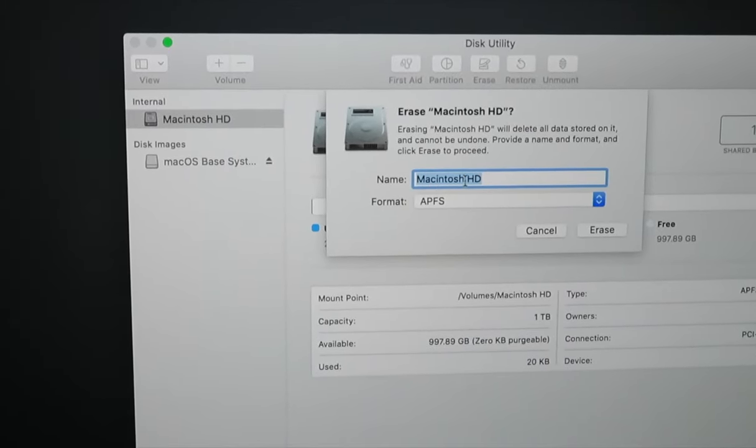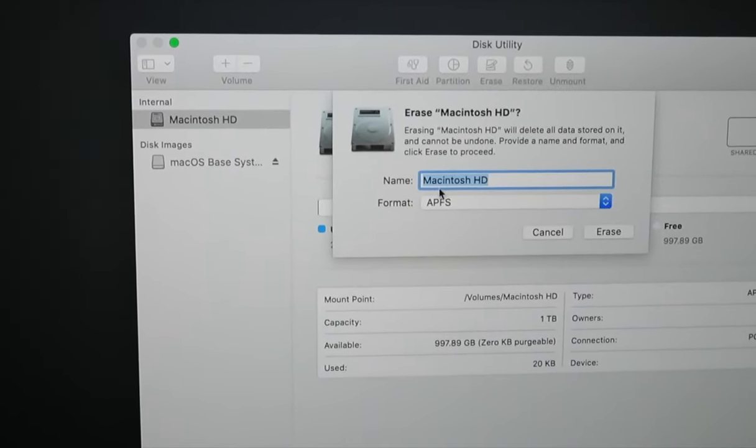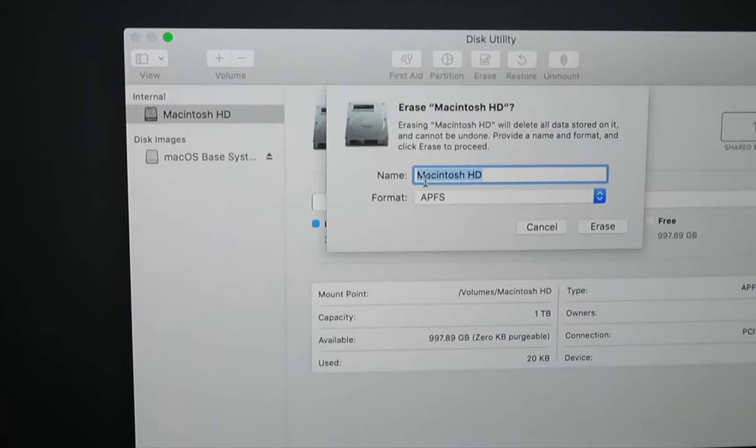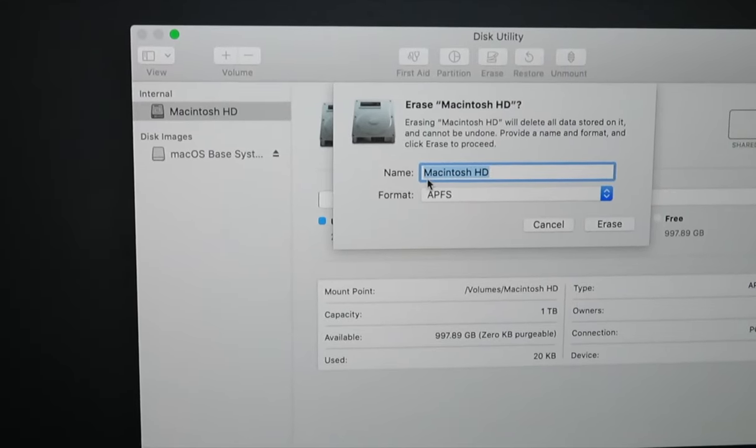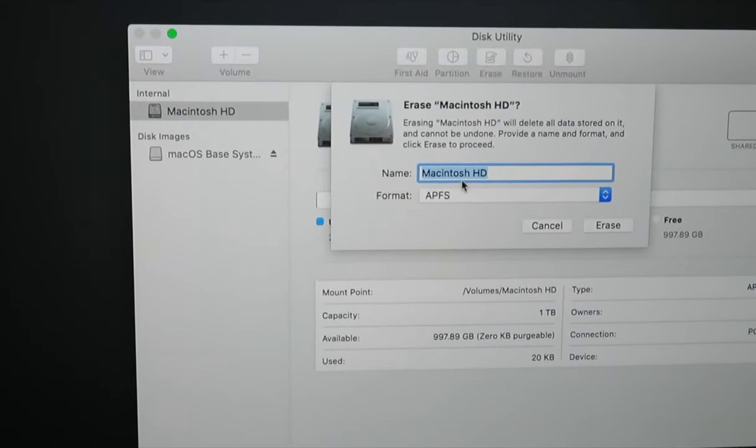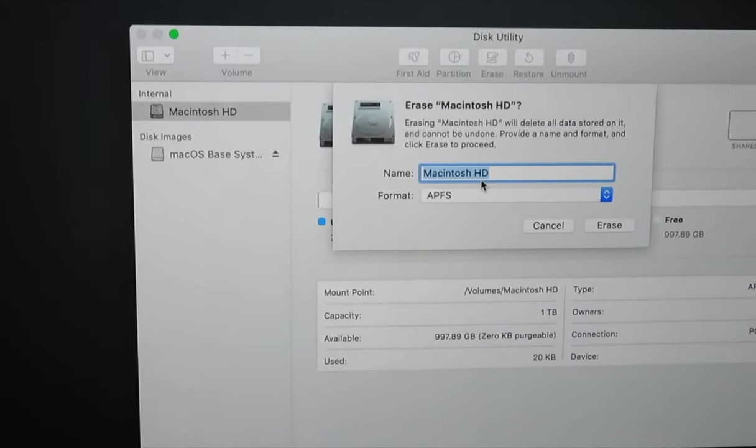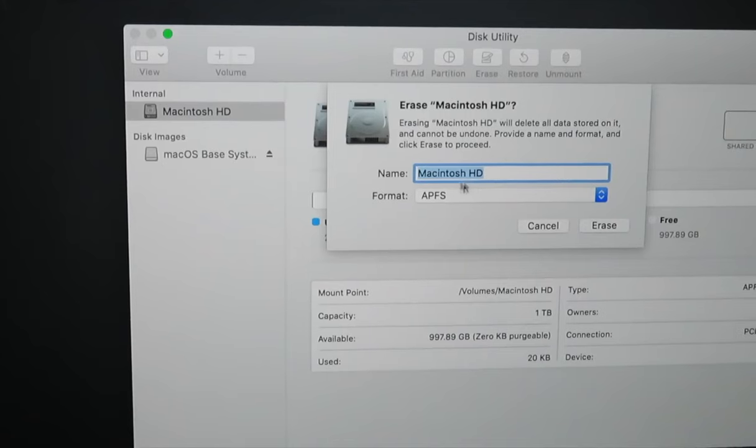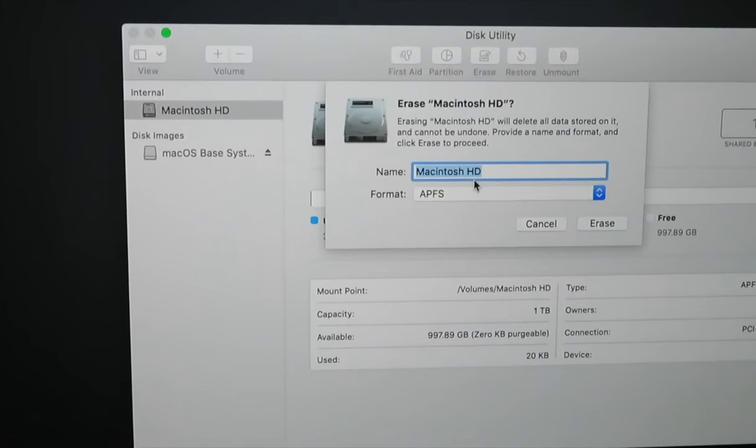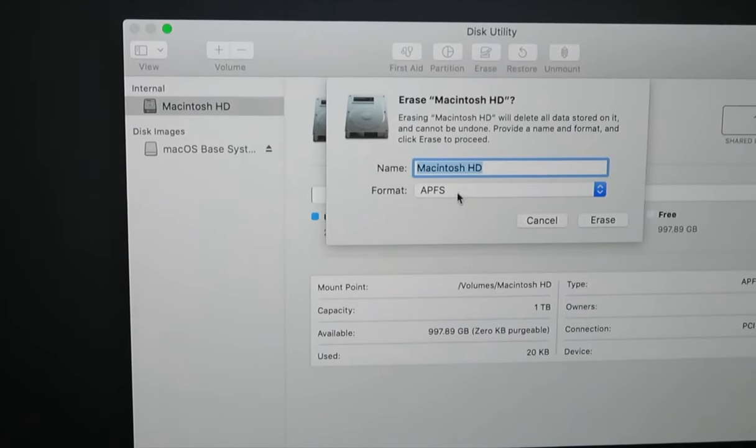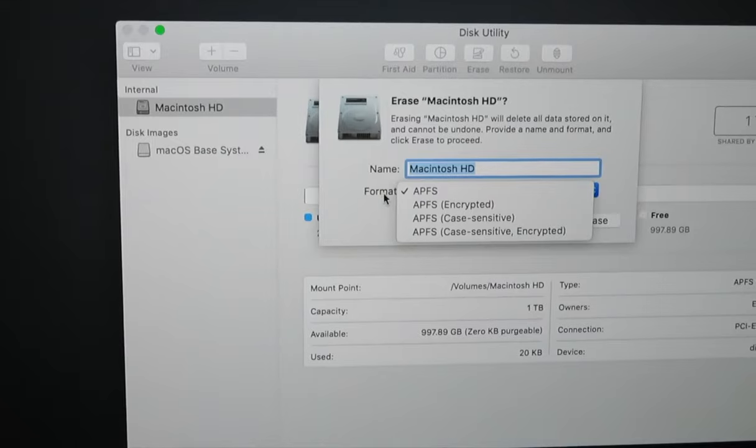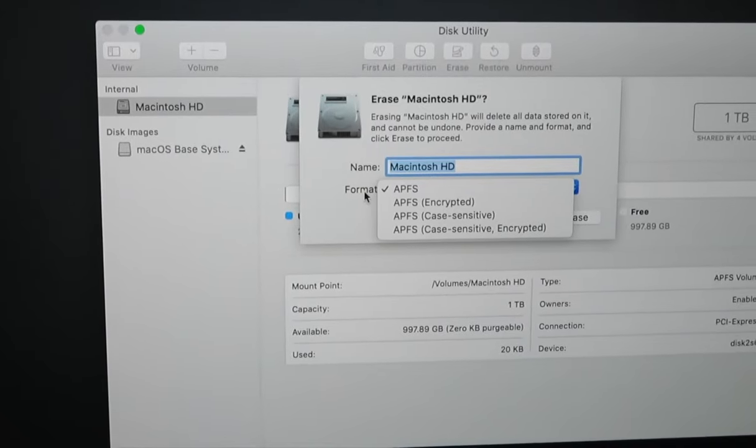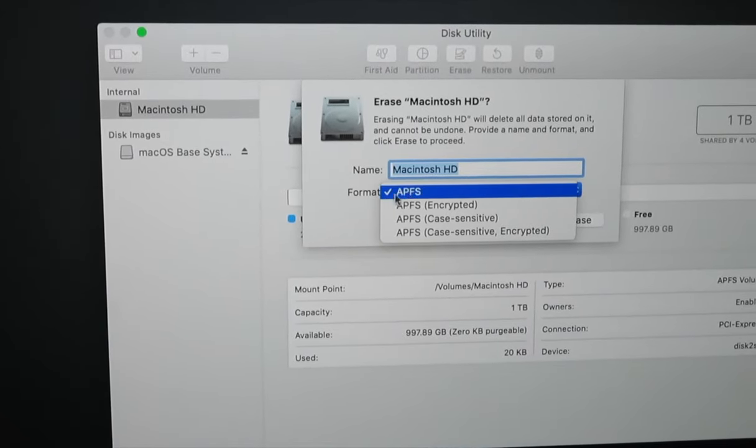Now we are ready to reformat our final remaining partition. You want to wipe out any information on there so you can reload the operating system. Just click on it once and choose Erase.